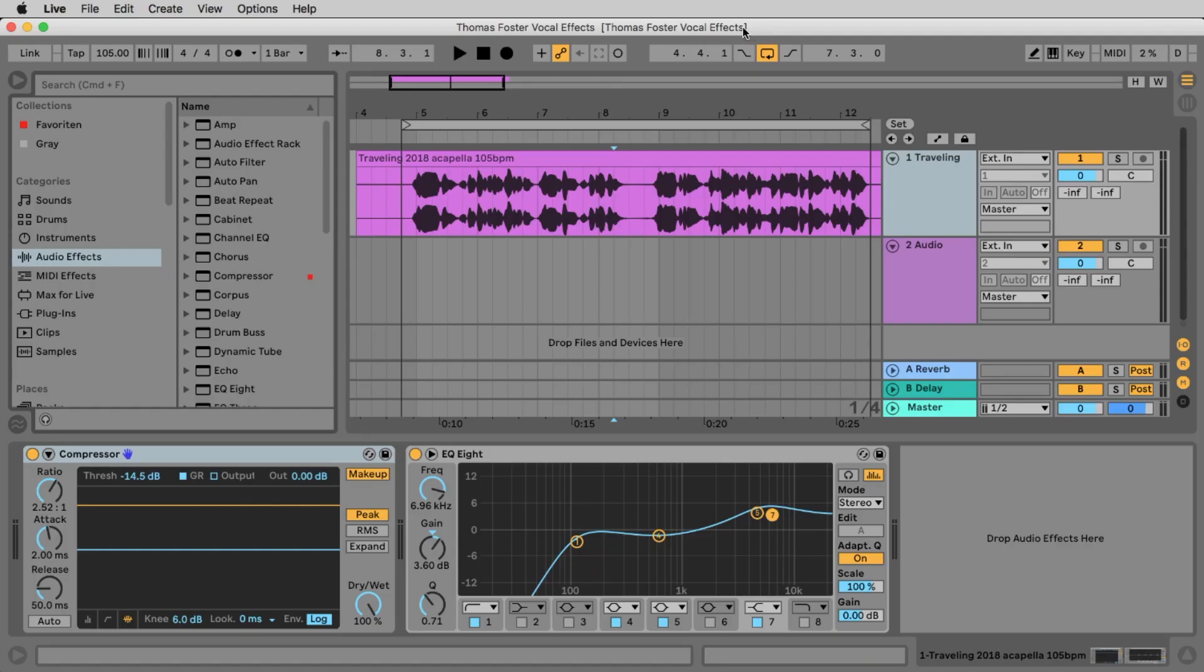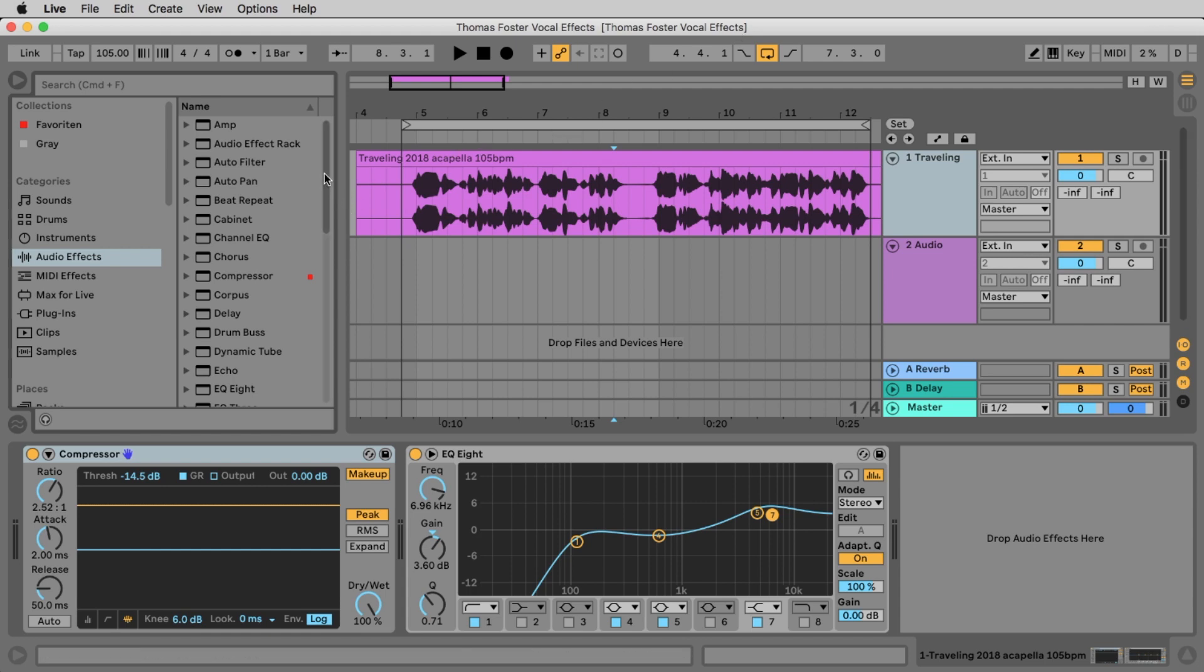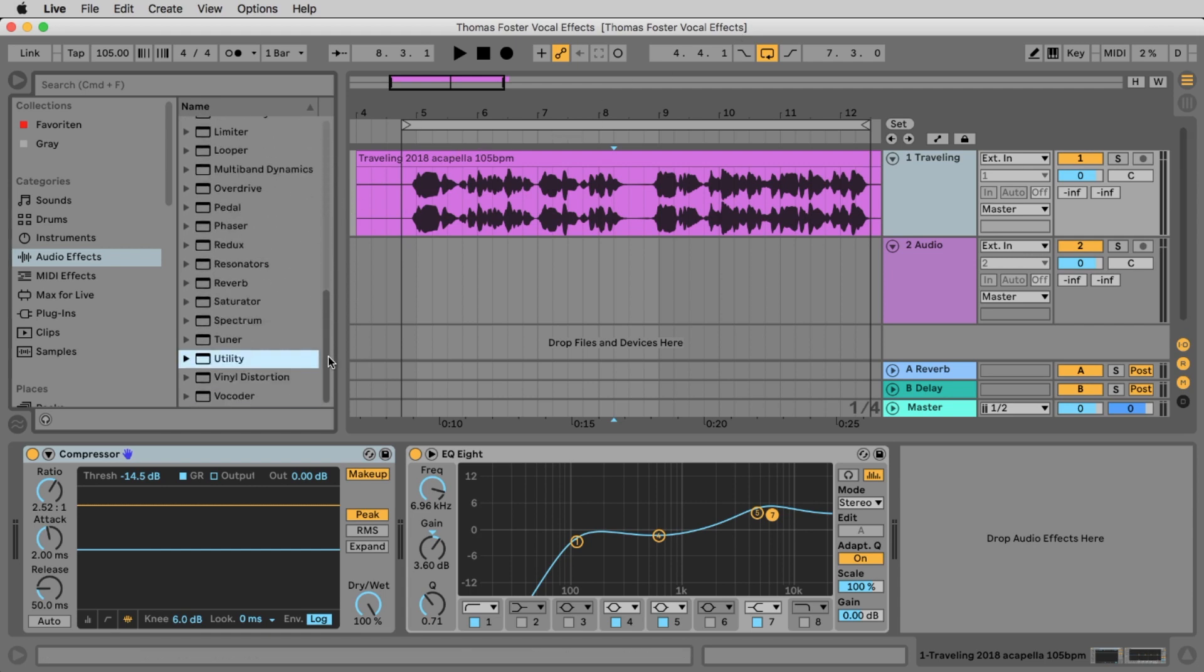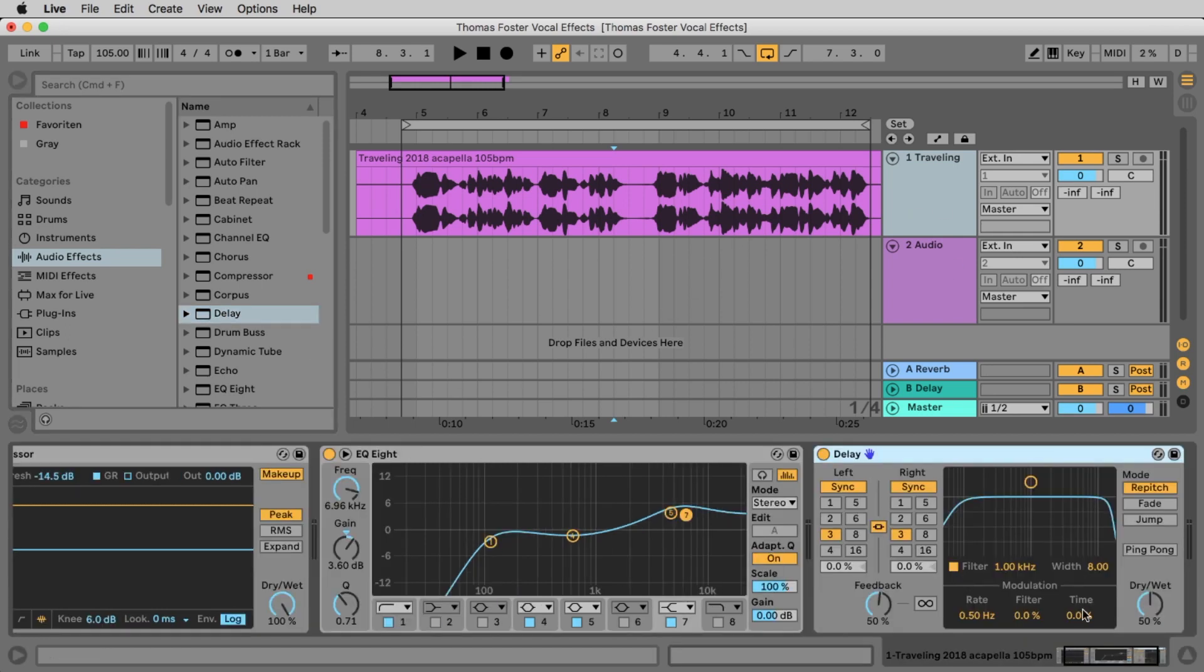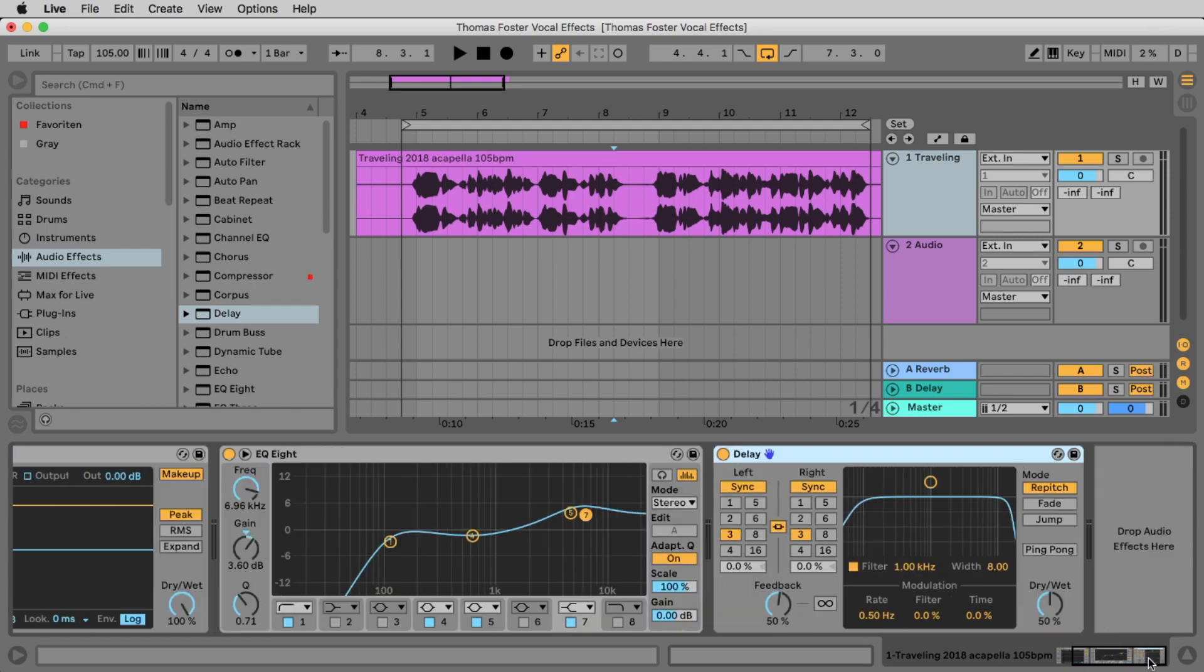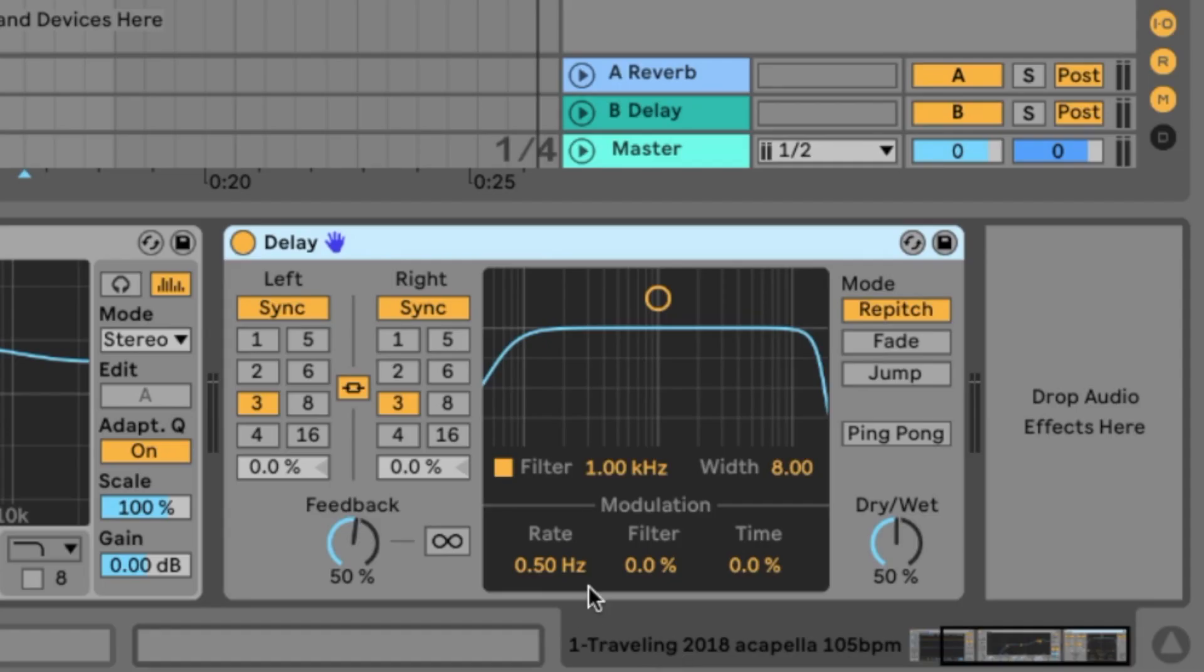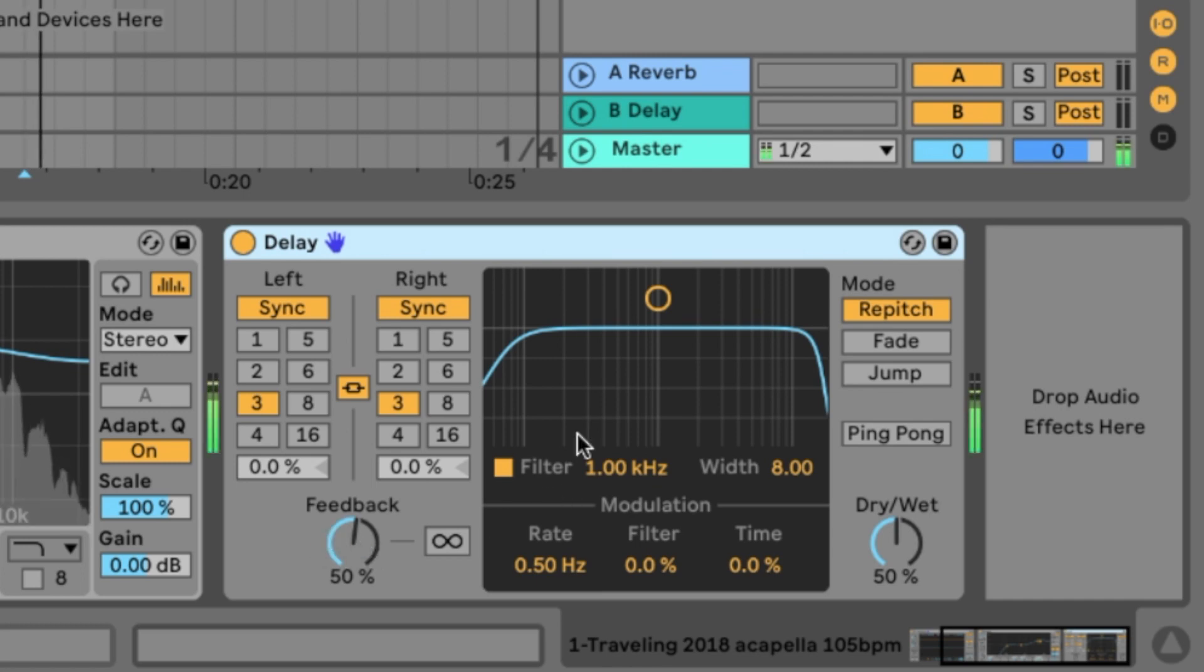Next station is delay. In Ableton 10.1 they changed the delay. In the past we had the ping pong delay and the filter delay. Now we simply have the delay. Let's take the delay, place it on the track or place it here. That's the delay. What is a delay doing? It's delaying our audio signal. Let's listen to this.